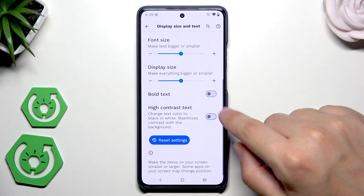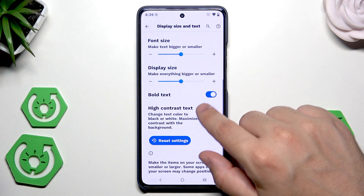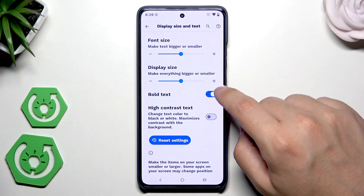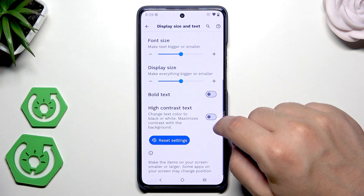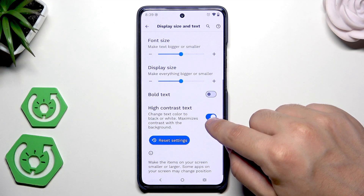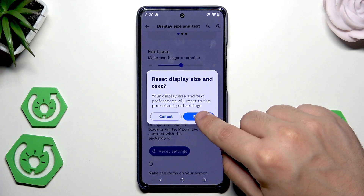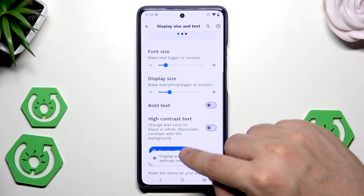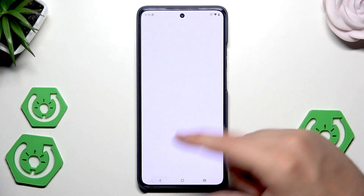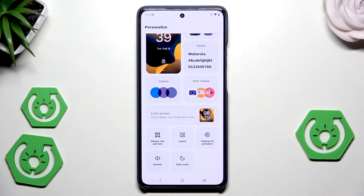If you want, you can also enable the bold text — and now it's simply bigger. And also use the high contrast text. If you want to reset settings, simply click on reset. And now everything went back to the original settings.